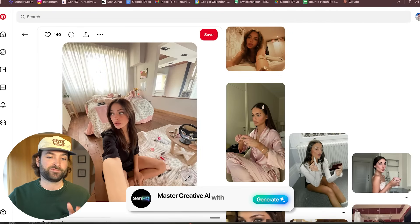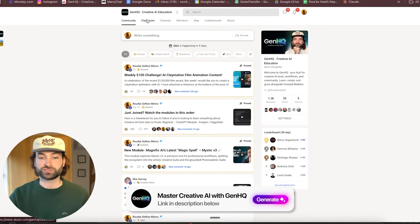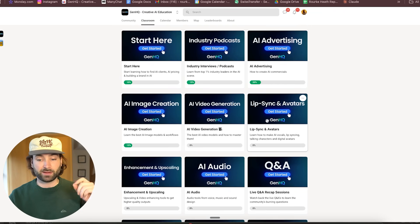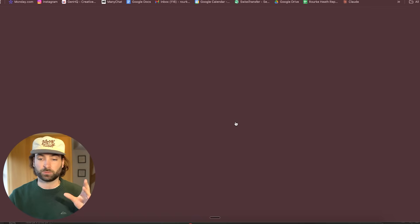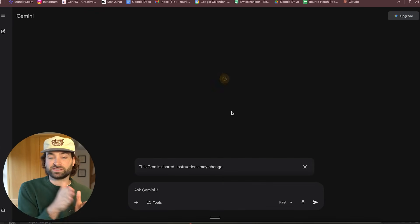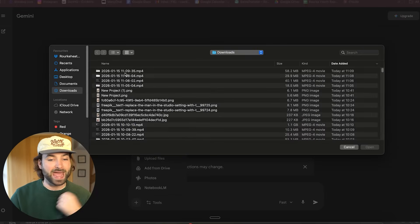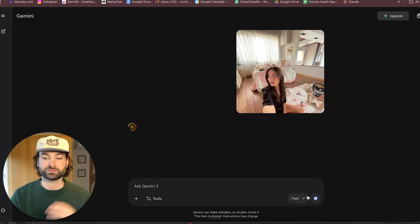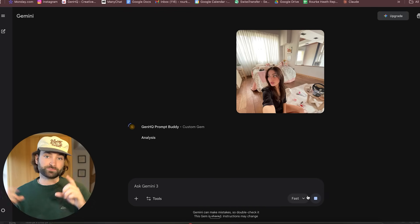I'm going to show you one that we actually have inside GenHQ — this is my creative AI education platform. We've got 1,200 members in it, and we essentially teach people all the best creative AI education. Now in here, we actually have a resource which is an image prompt helper. This is a large language model that we've trained based on specific data, which will give you the perfect prompt structure. You can upload any image into this large language model, hit submit, and it will extract all of that data in a really nice formulaic prompt.